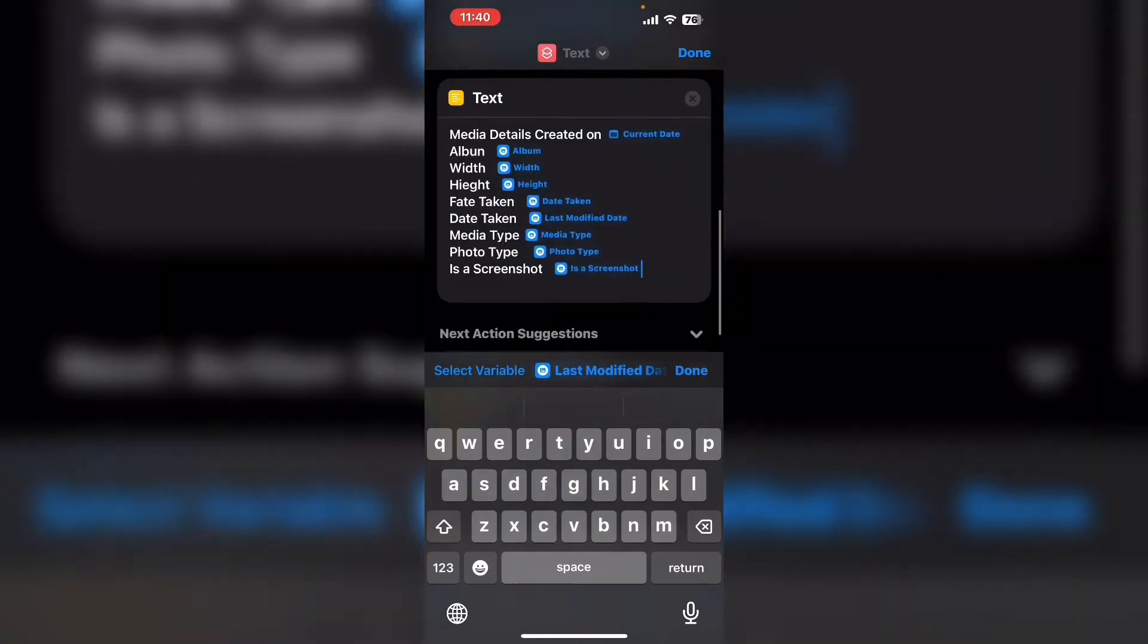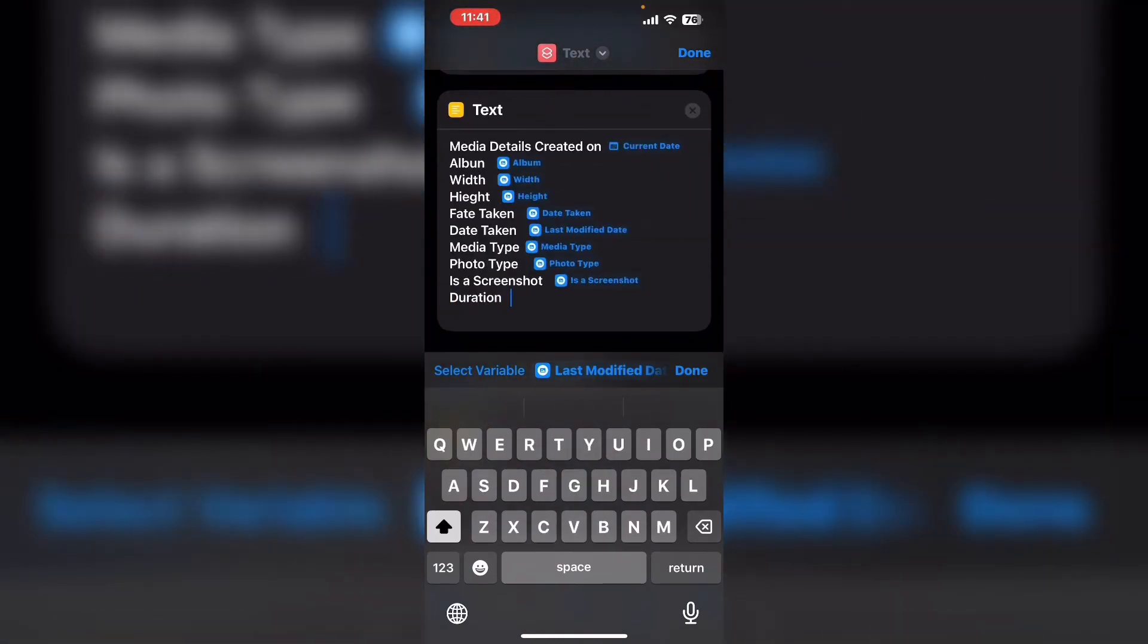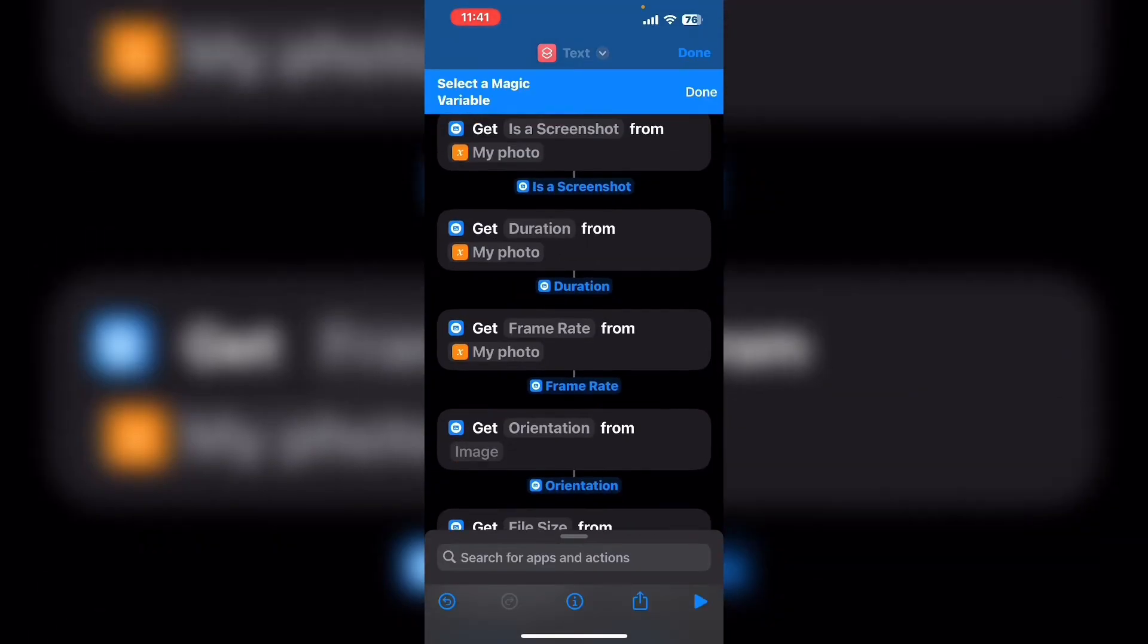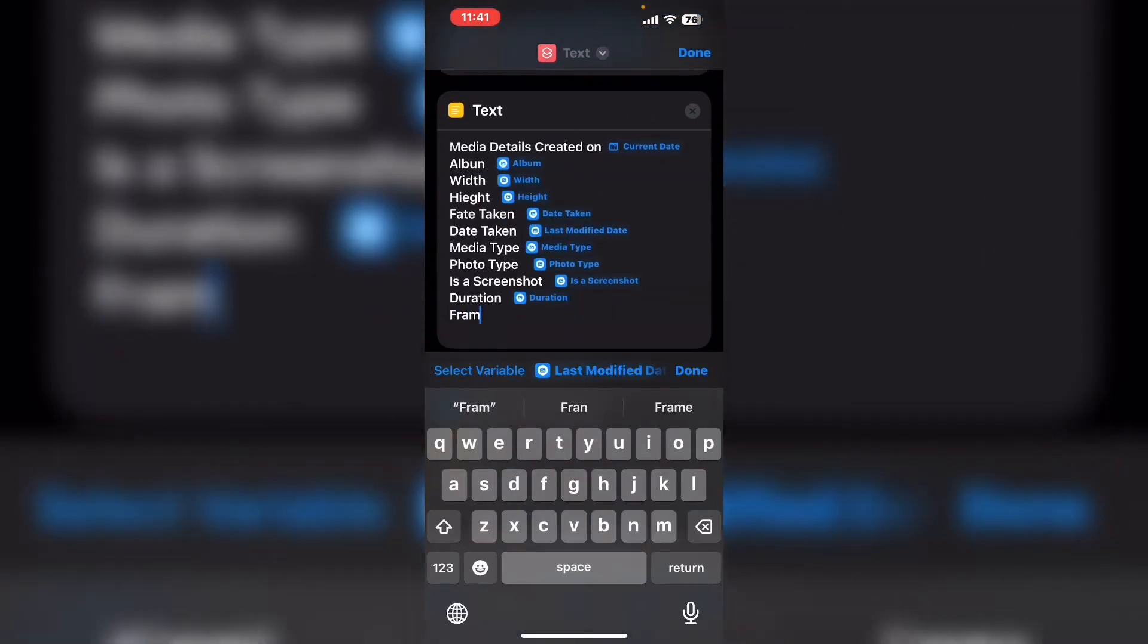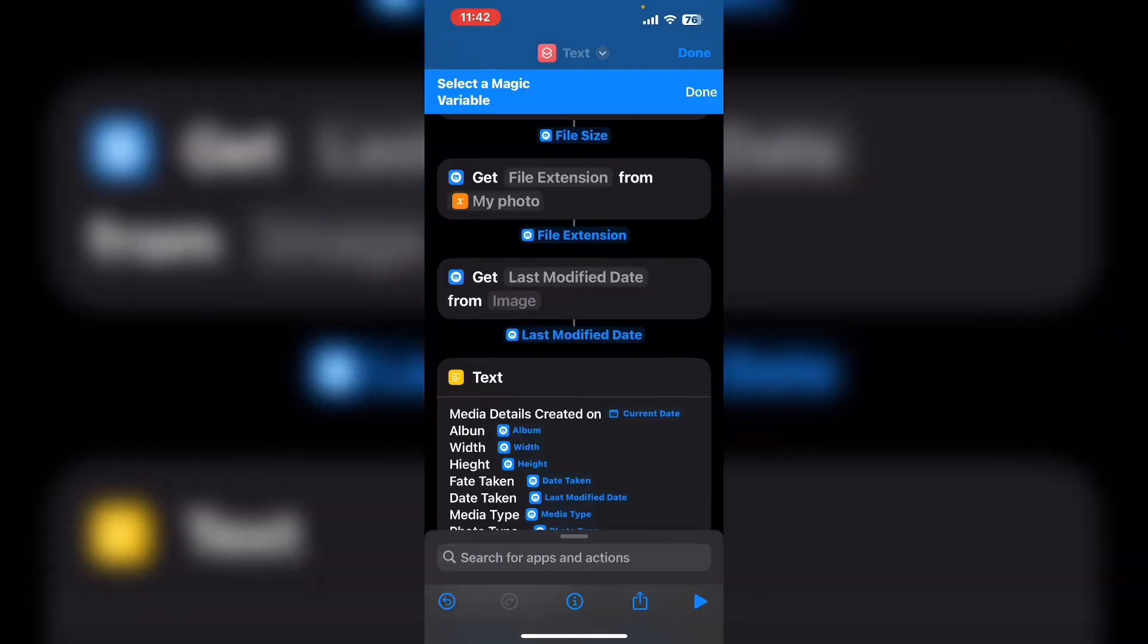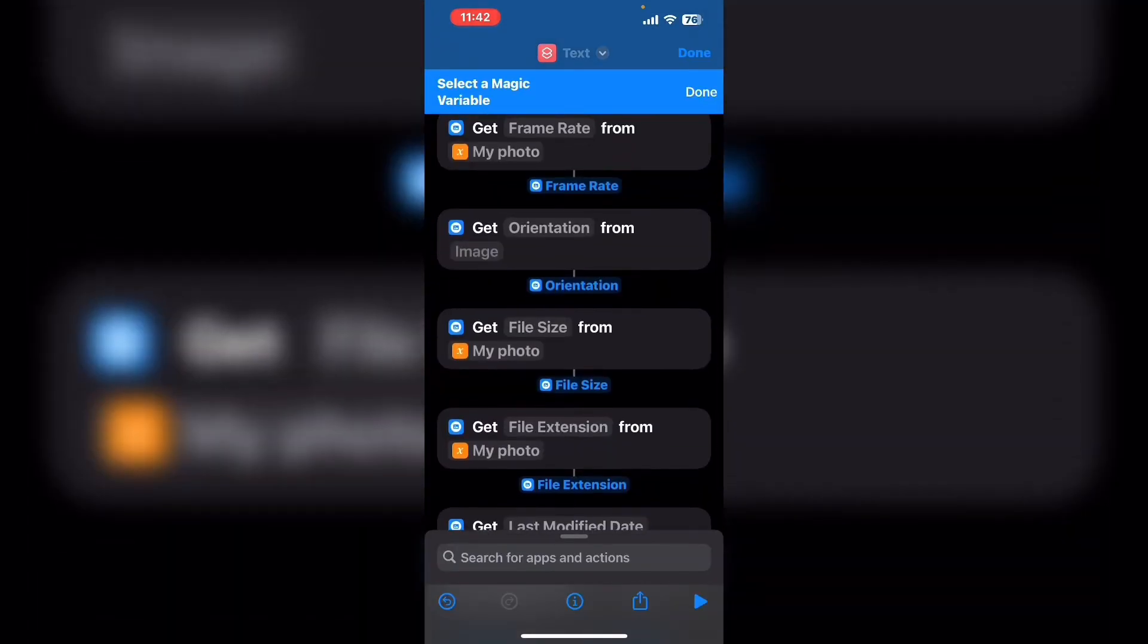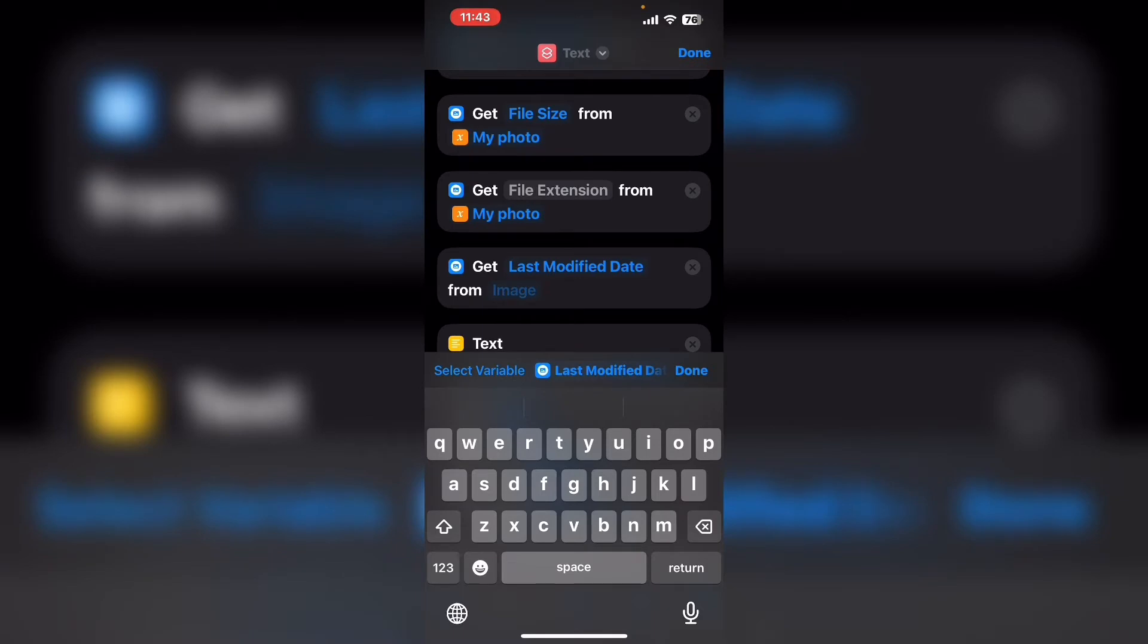Once I finish entering the details I'm going to use the show results action to take a look at how the information is displayed. Specifically I want to make sure that it's formatted properly when the shortcut runs. I decided to use the notes app so that I can combine the text and images properly.